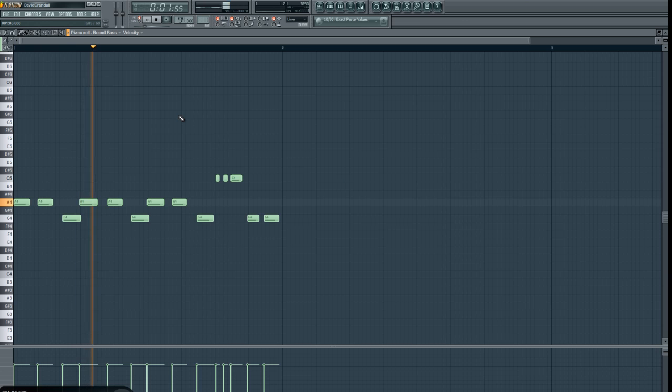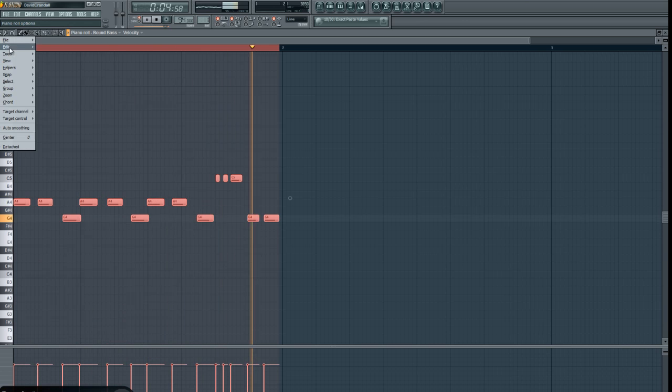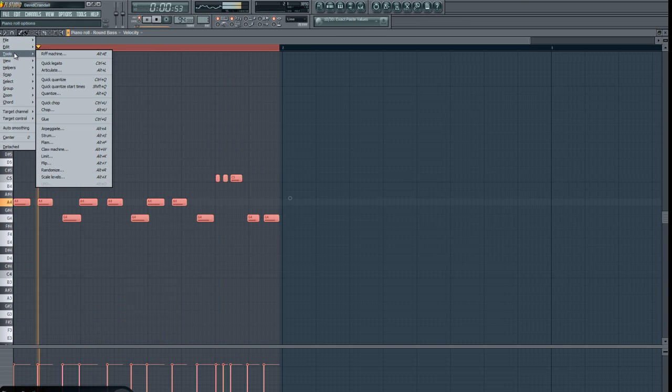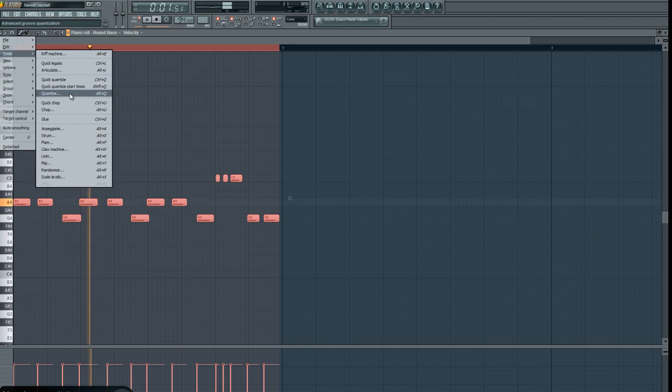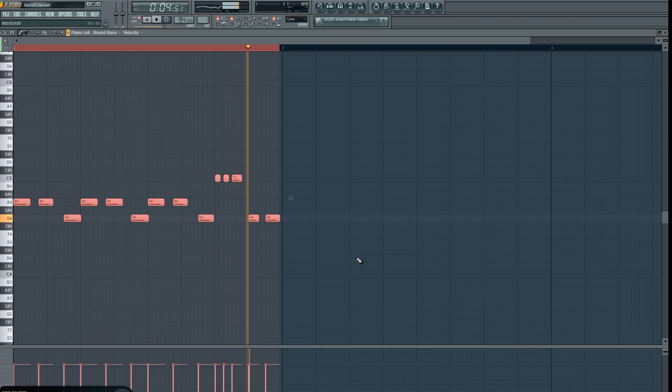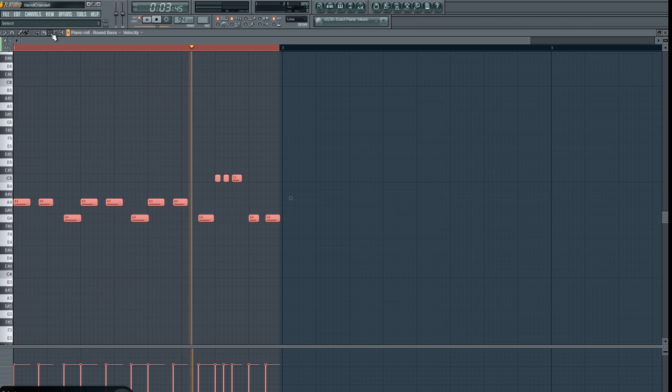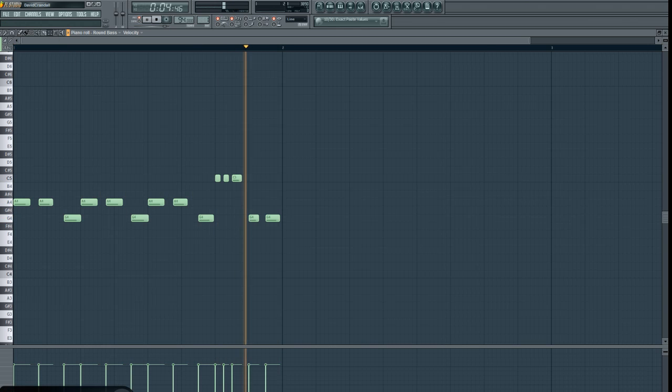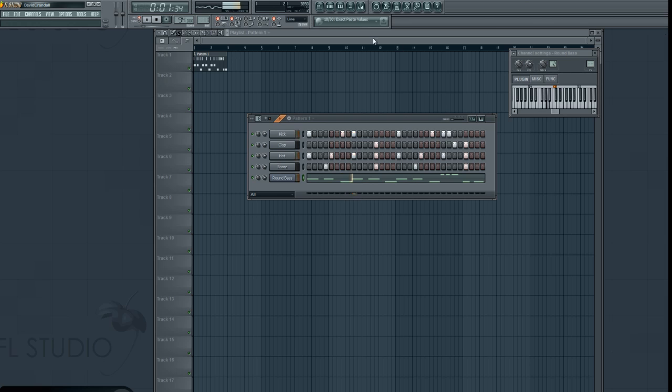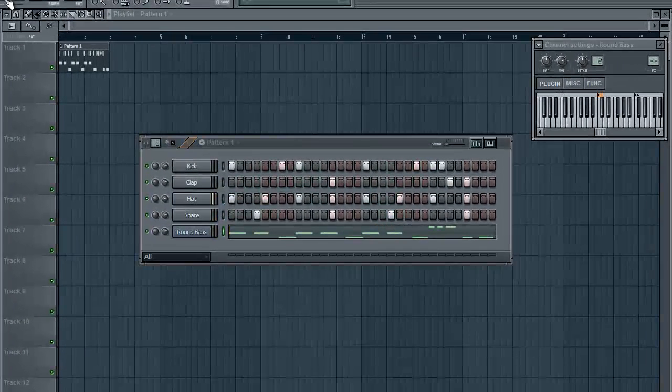Again, there's some timing issues. So I'll open it up. Control A. Tools. Quantize. And there it is. Baseline complete.